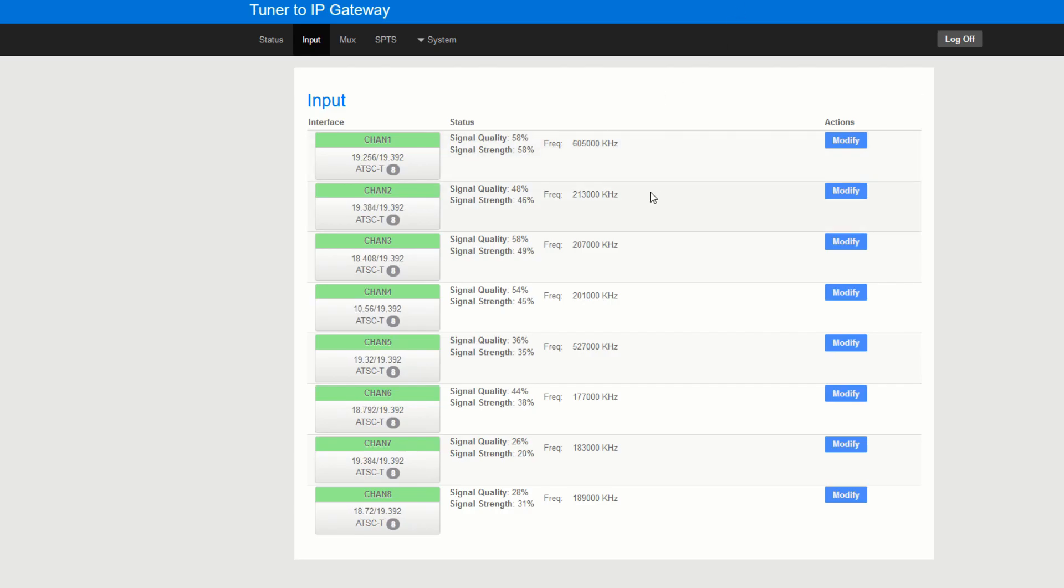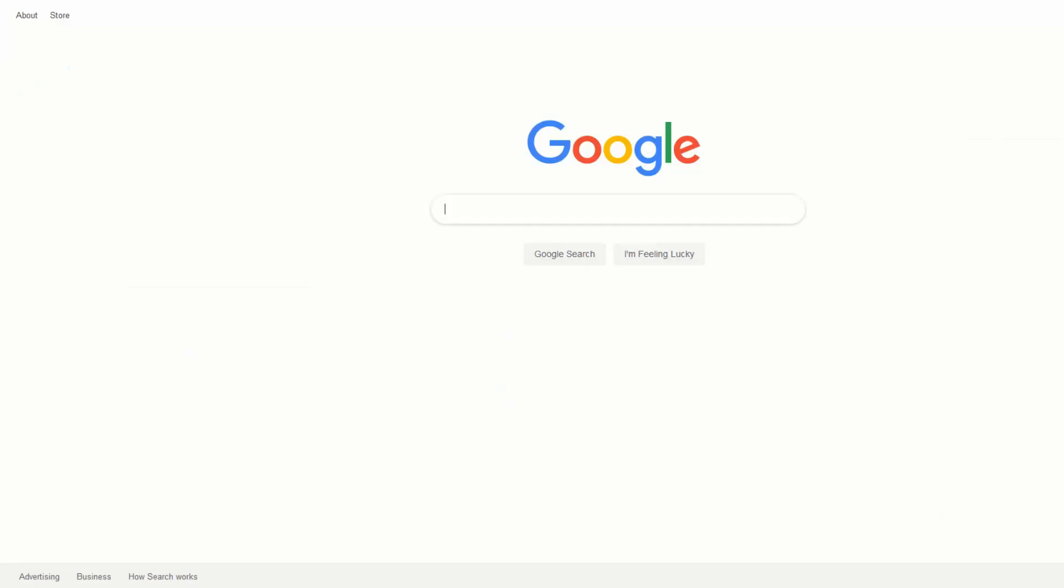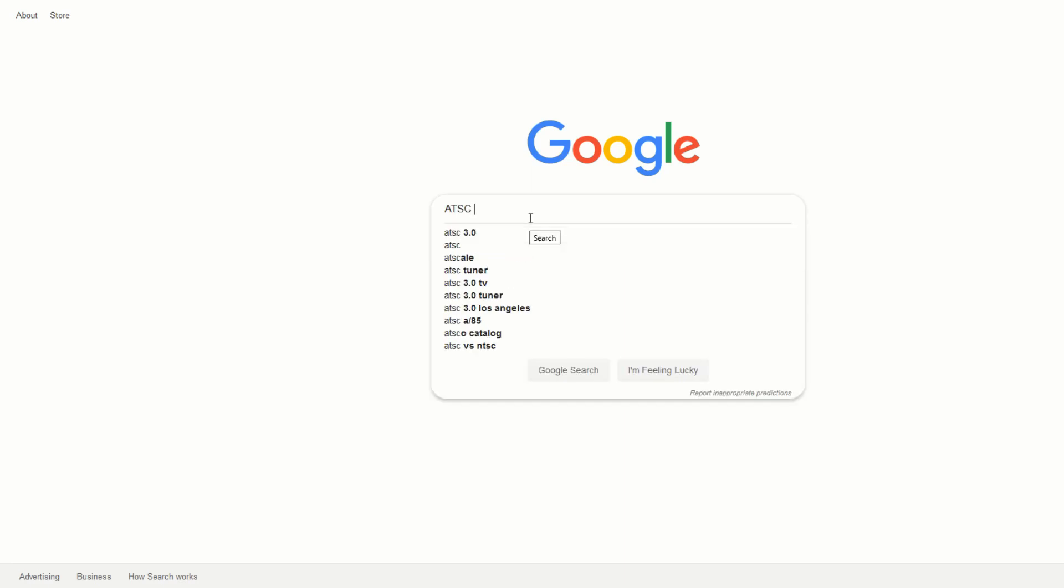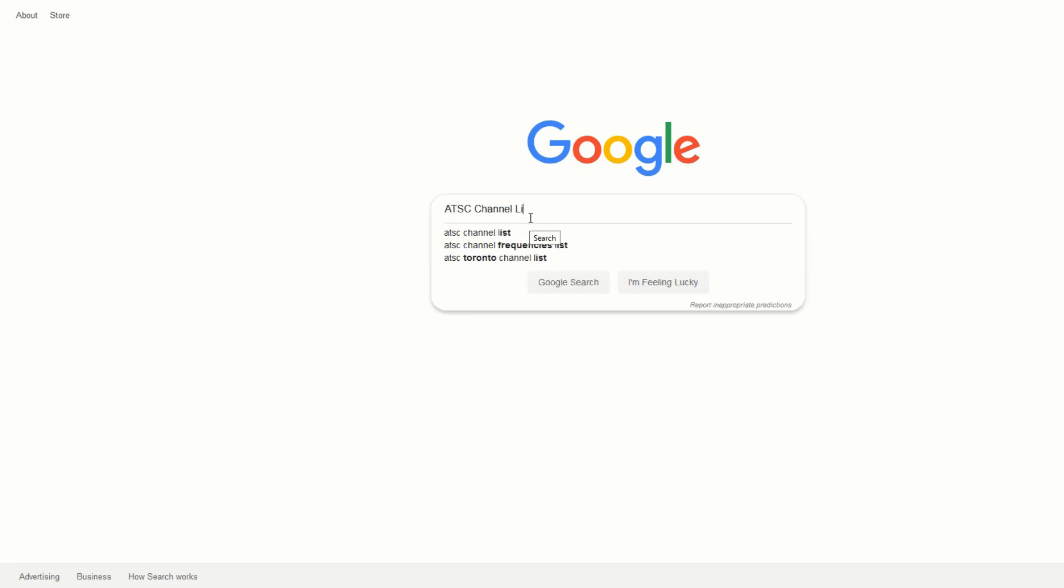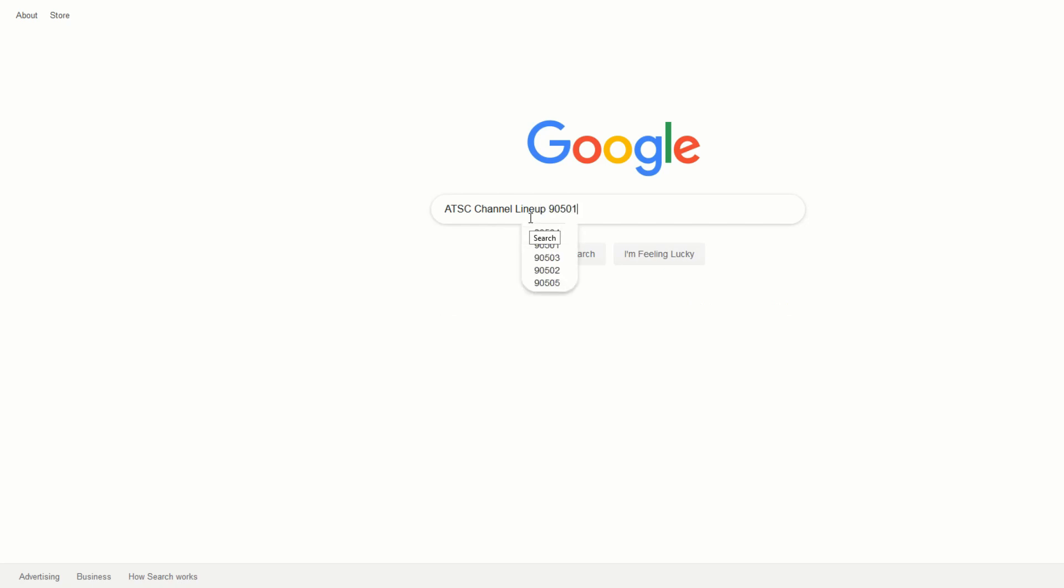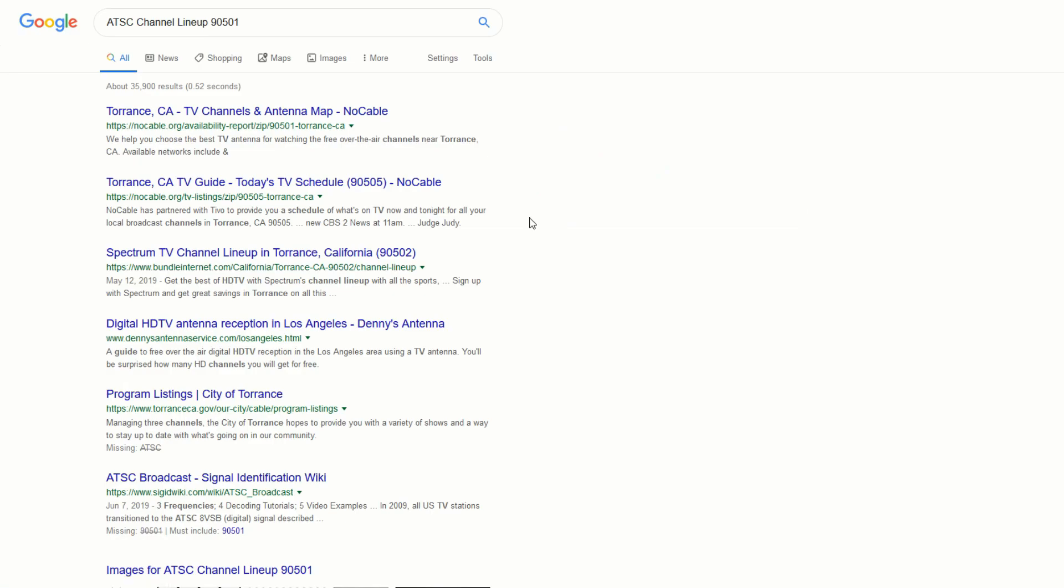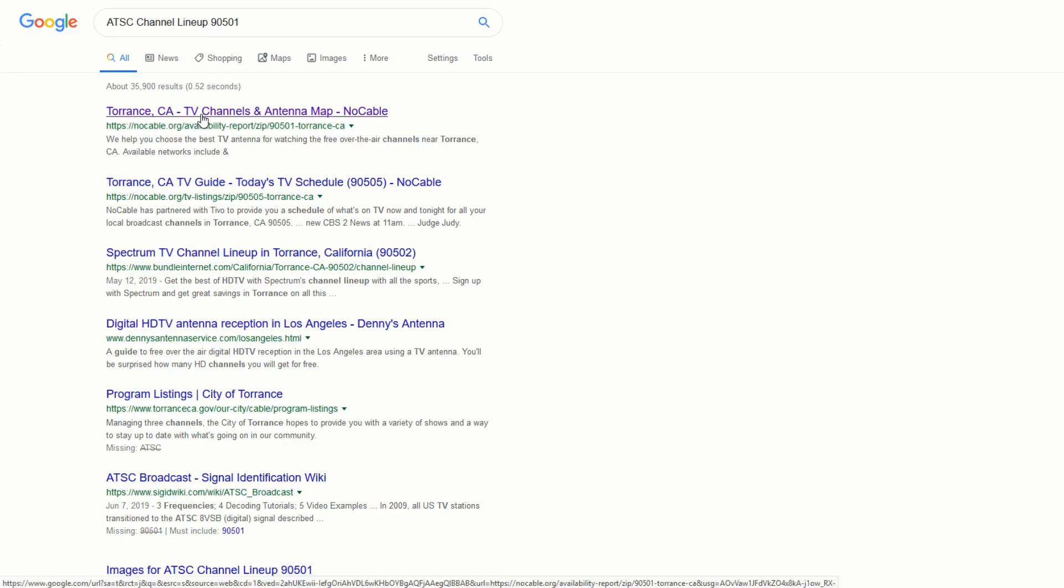So I'm going to show you a quick example on how to find this. If you just go to your Google and you type in ATSC channel lineup and for our zip code we'll do where we are in Torrance and there's a site called nocable.org. We're just going to click on that.